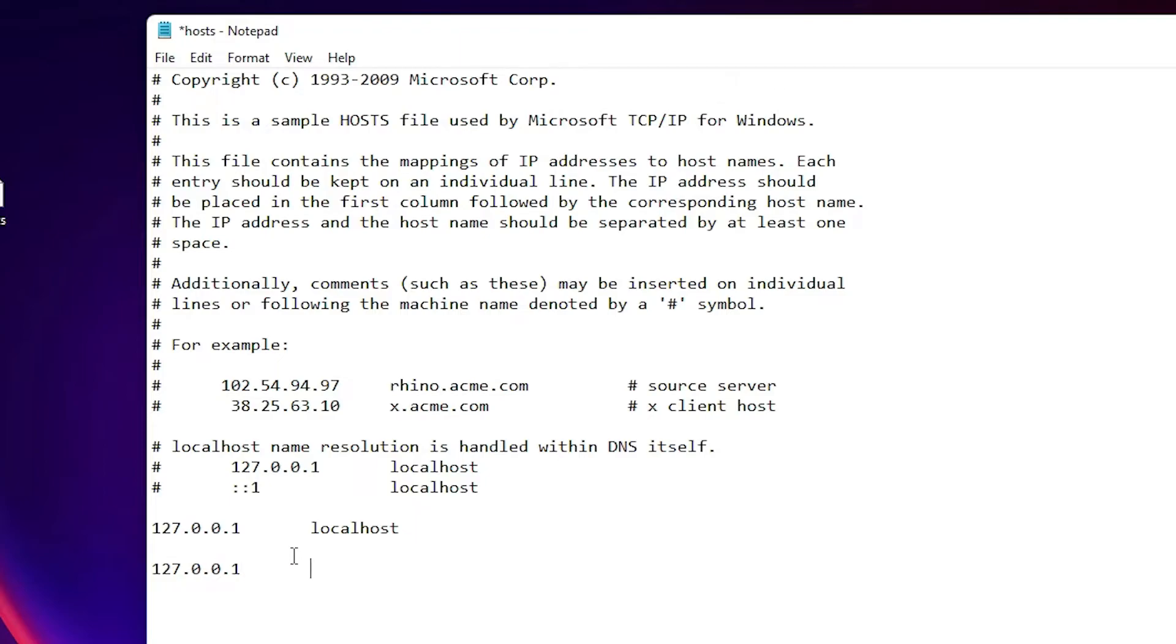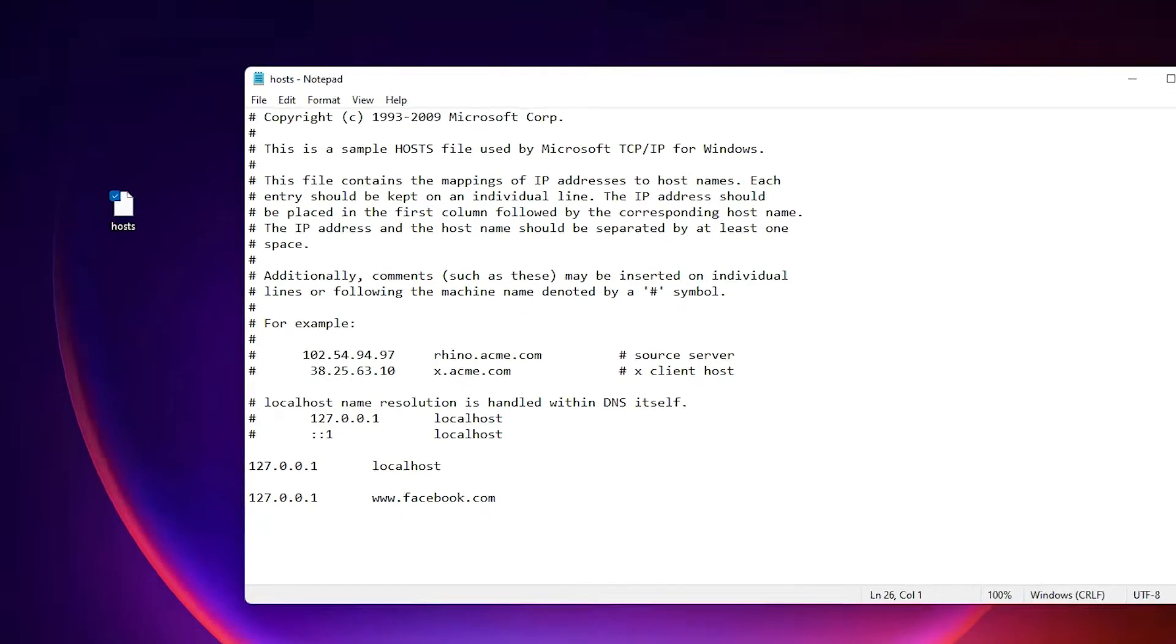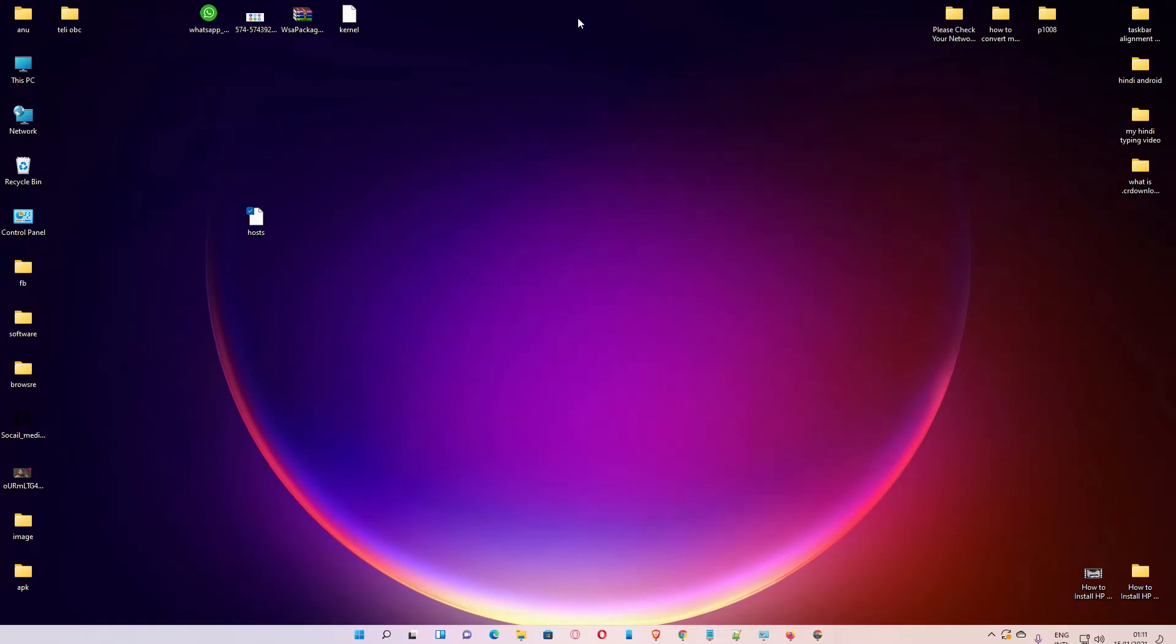Then type your site name. I want to block this site, so I add the name of this site. Then save this and close it.